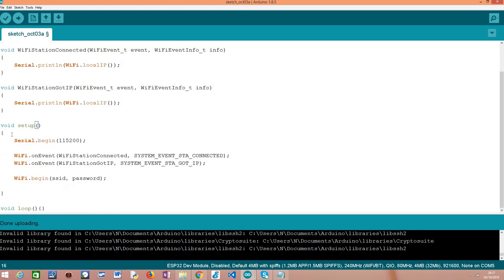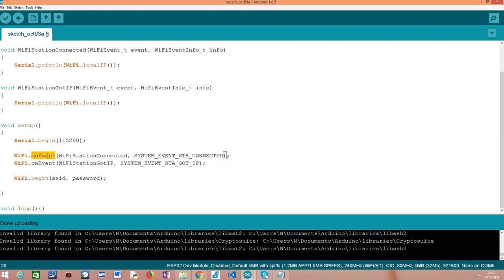We'll go back there in a minute. So we are going to go directly to the setup function where we'll start by opening a serial connection so we can output the results of our program. Then we are going to start registering the event handling functions.